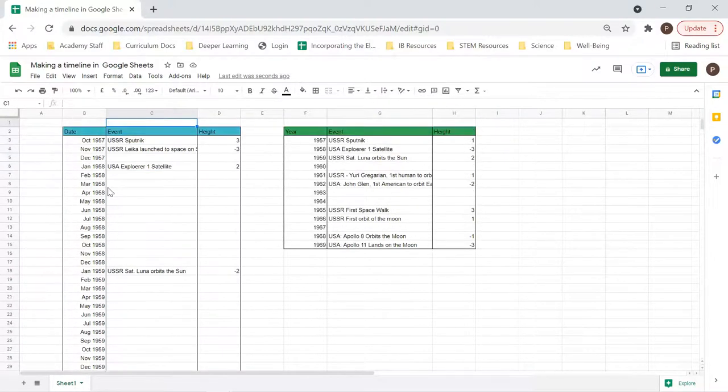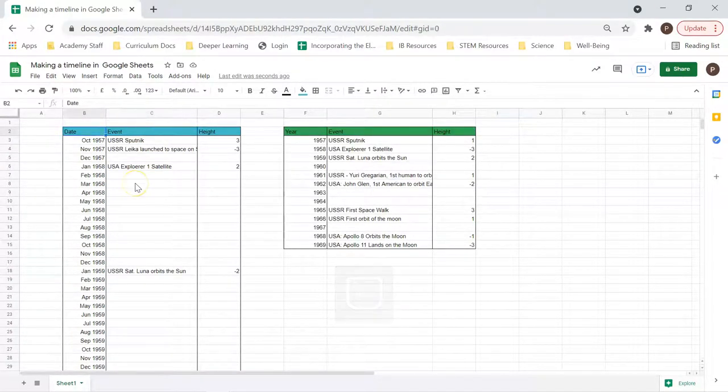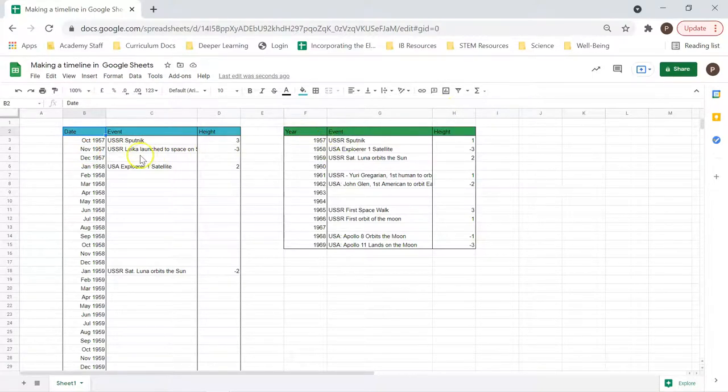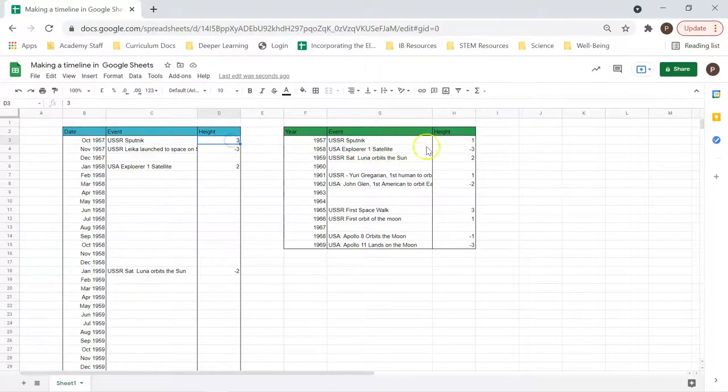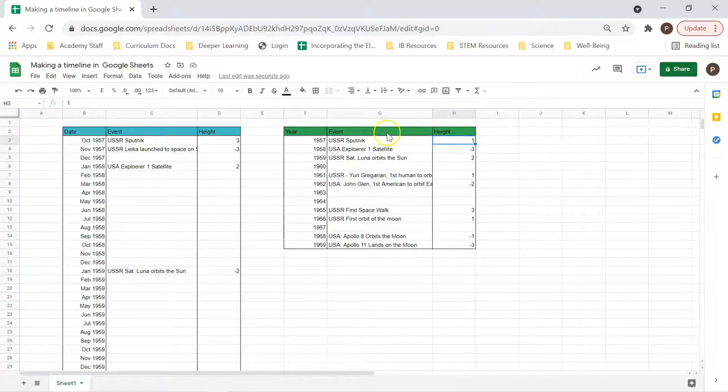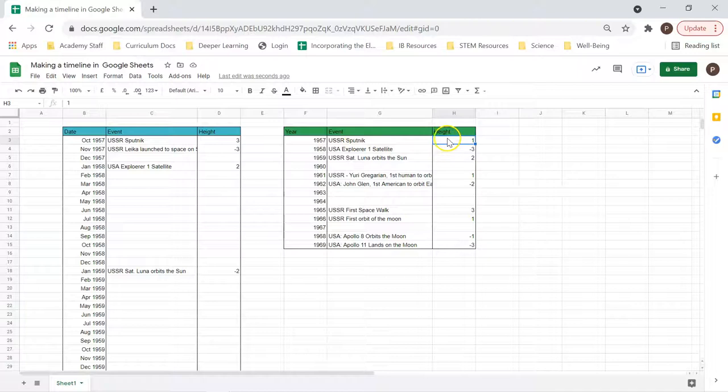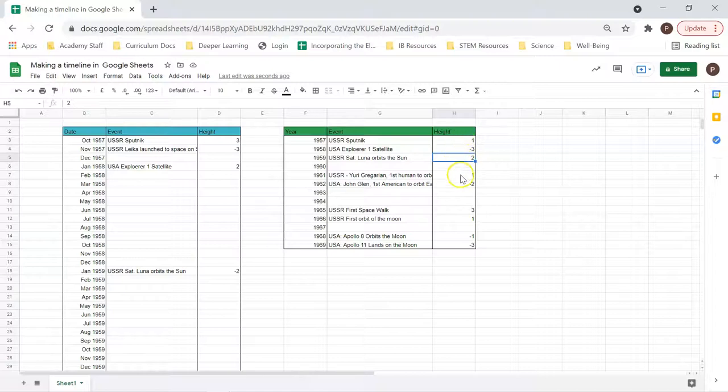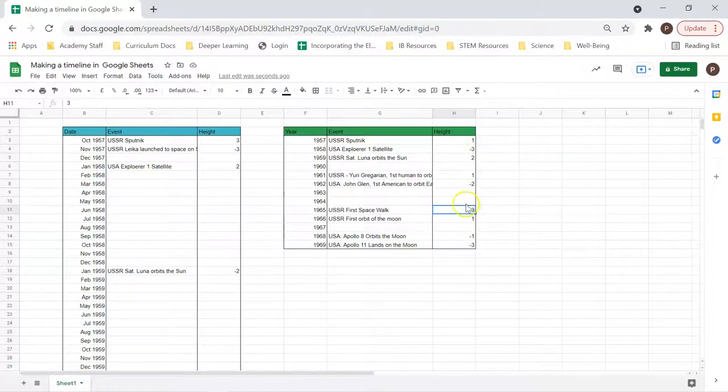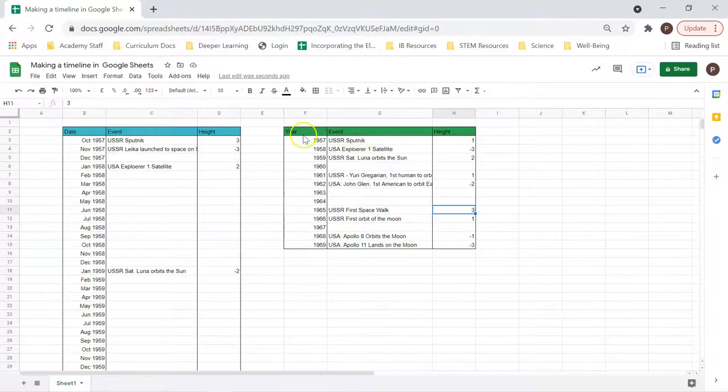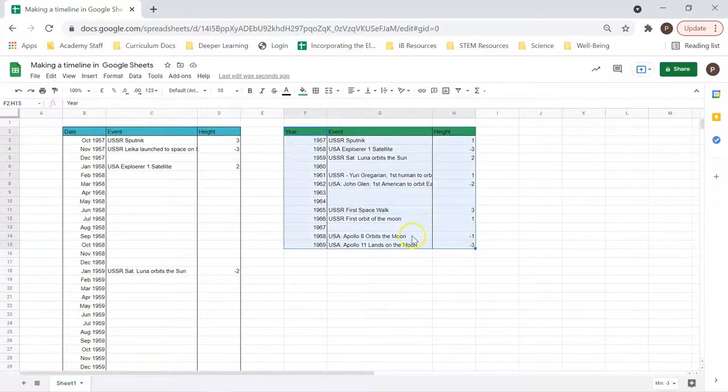Now let's have a look at how do we turn this into a timeline. First, let's look at how our tables are built. We have the date or year, so that's the time. We have the events that we're looking at in both. And then we have this one here in height. What we're doing essentially is we're hacking a column graph or column chart to make a nice and easy timeline. And with that, we need a numerical value.